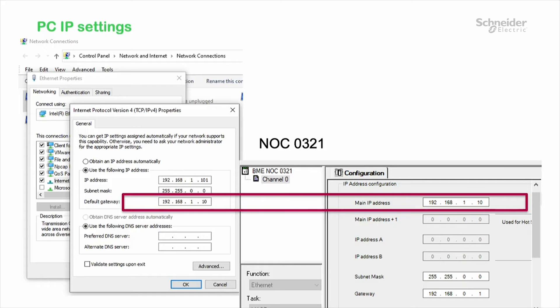Here is my PC IP settings where the default gateway address is the IP address of the NOC321.